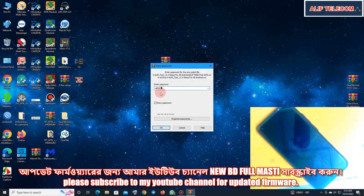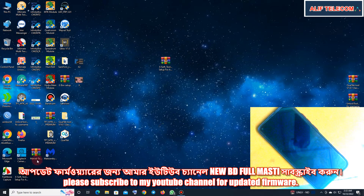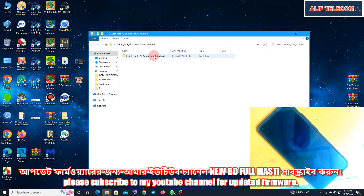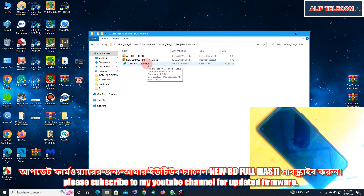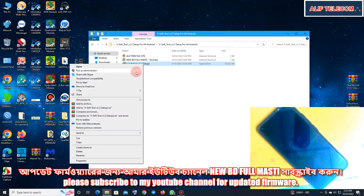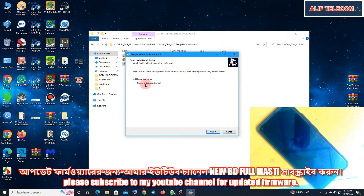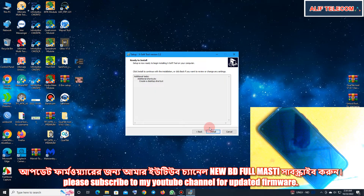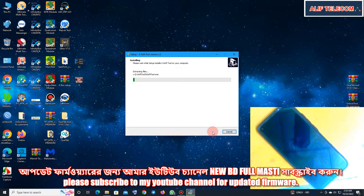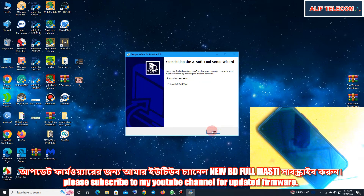Windows 7 64-bit, 32-bit, Windows 8.1 — all supported.